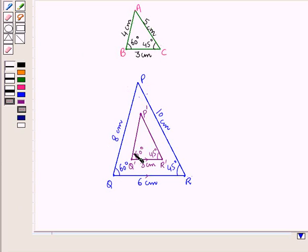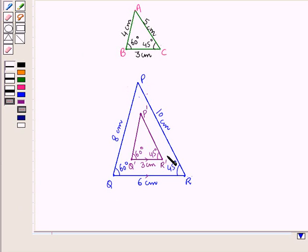We now have another triangle P'Q'R', such that measure of angle Q' is 60 degrees and measure of angle R' is 45 degrees.